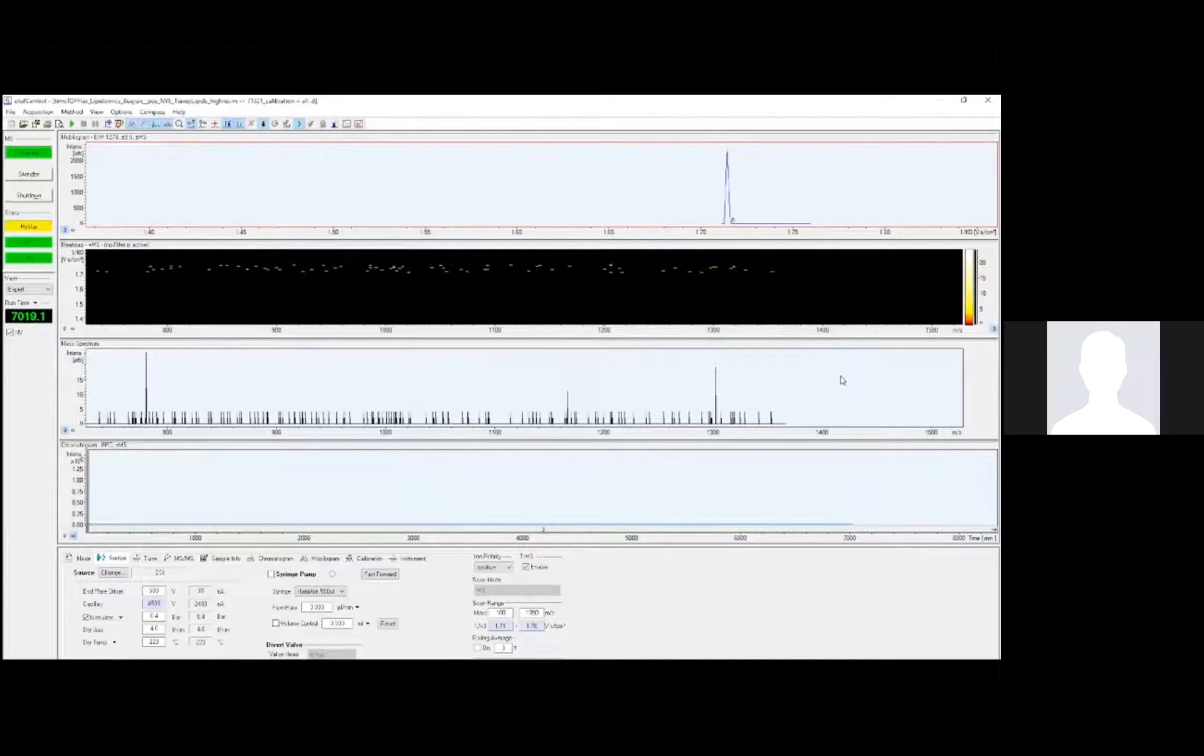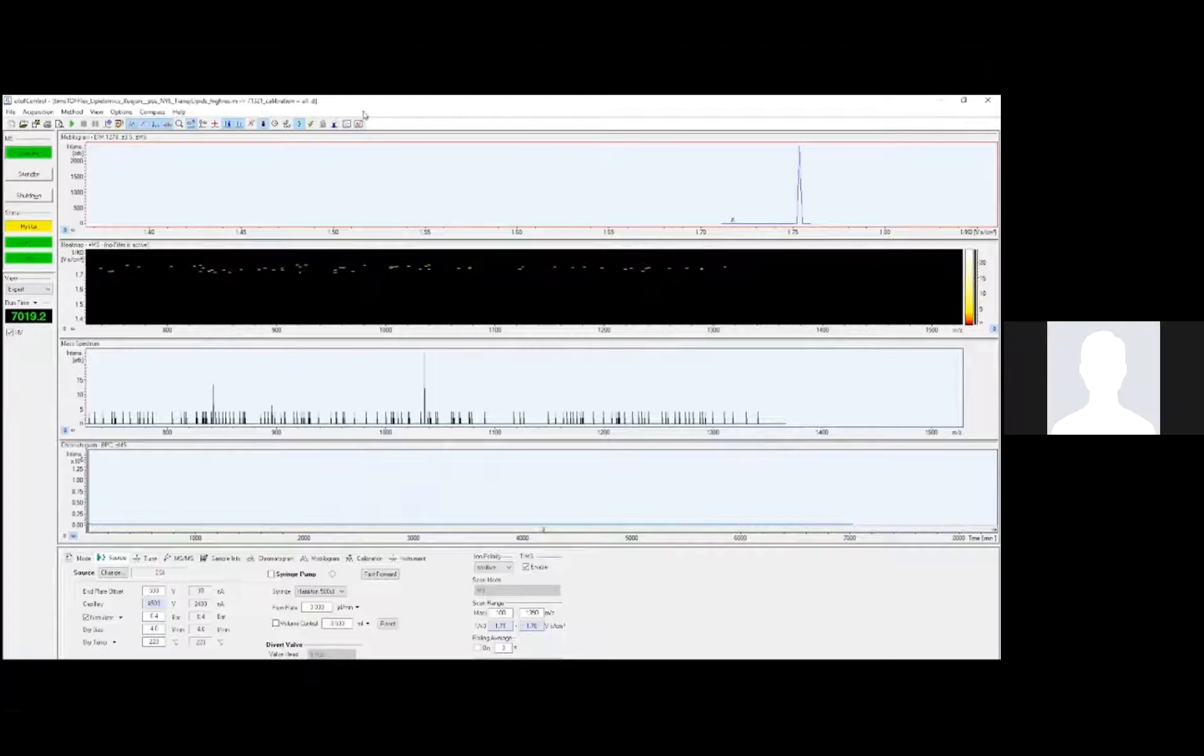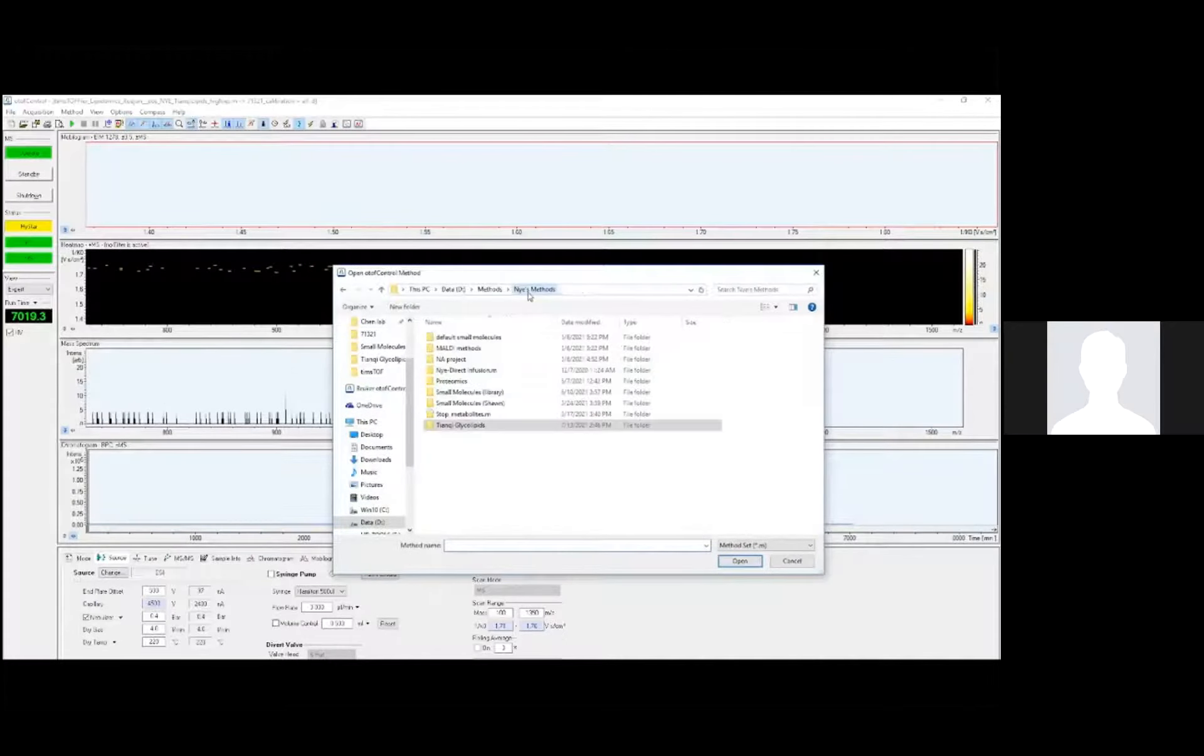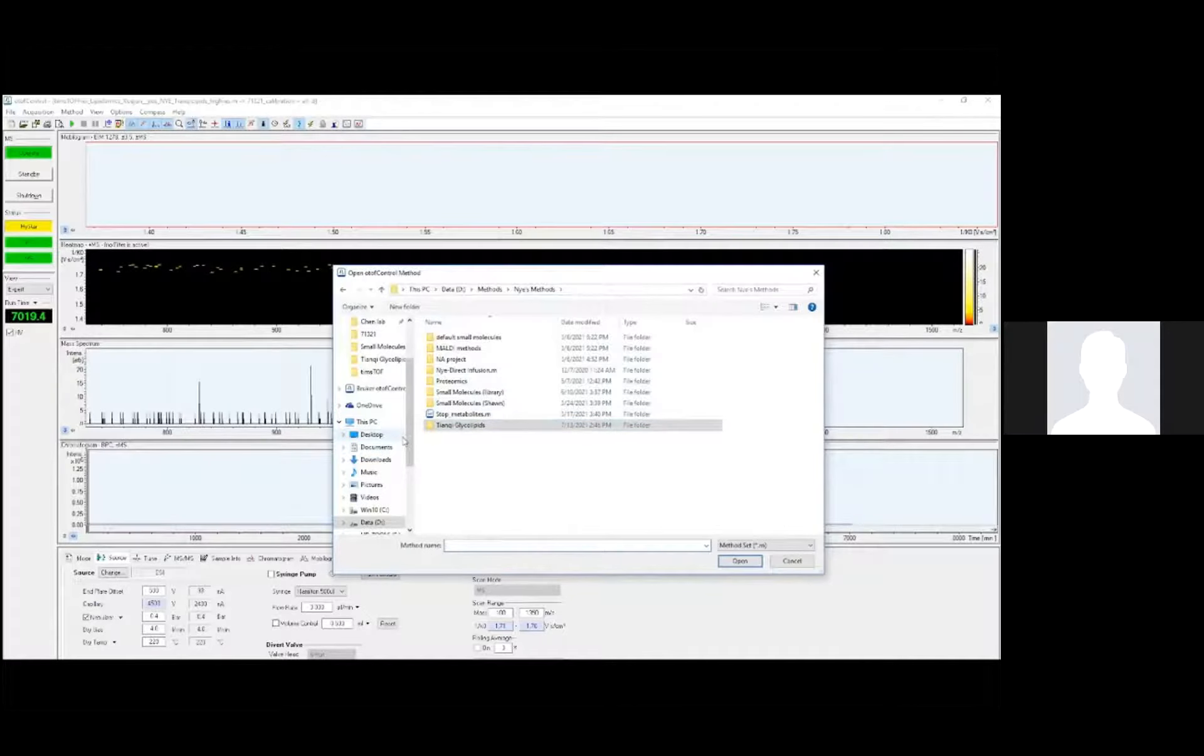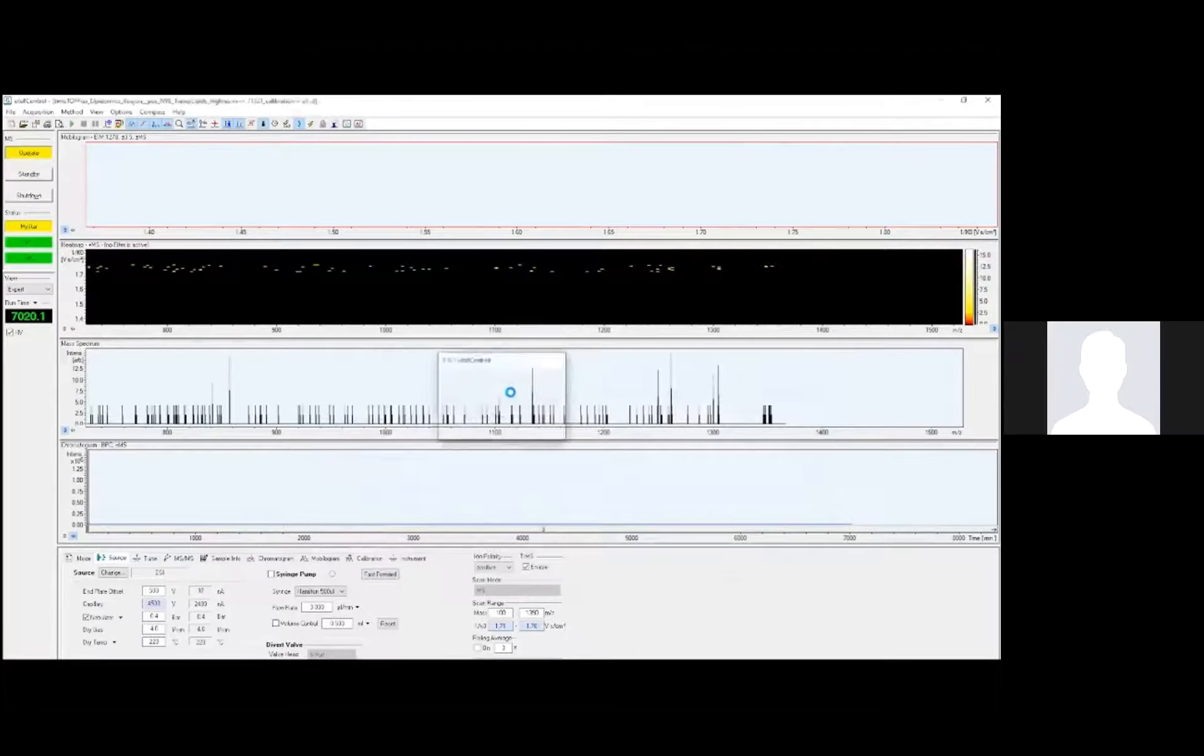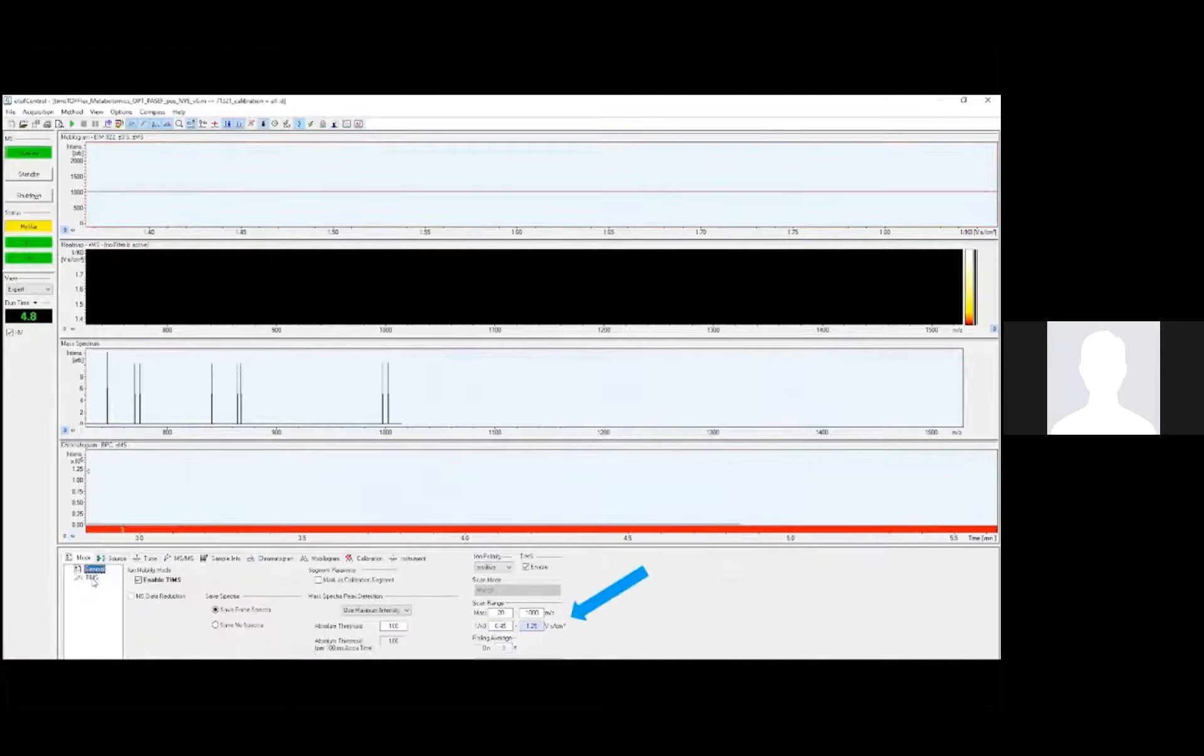Now that the instrument is set up, I can open an appropriate MS method using the OTOF control software. I'll show you the tuning parameters that were set for this method, and also I'll show you the calibration steps. Whenever you get a mass spec, the manufacturer will generally provide you with a default method that works well for a given application, such as small molecules, proteomics, or lipidomics.